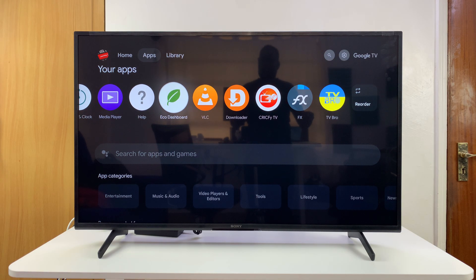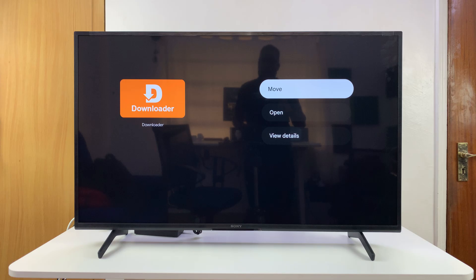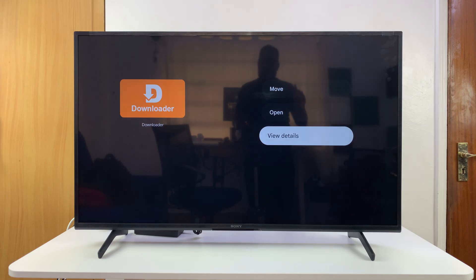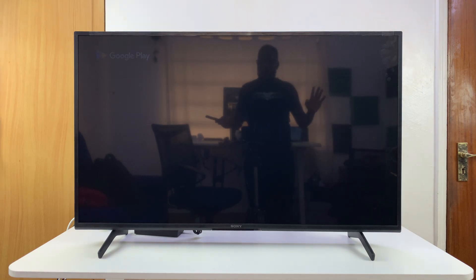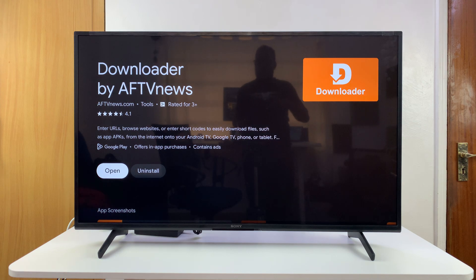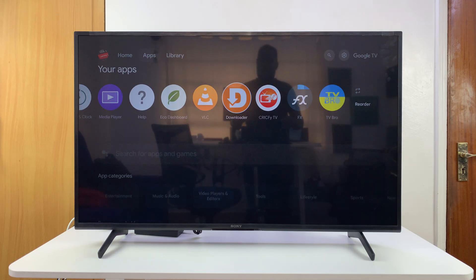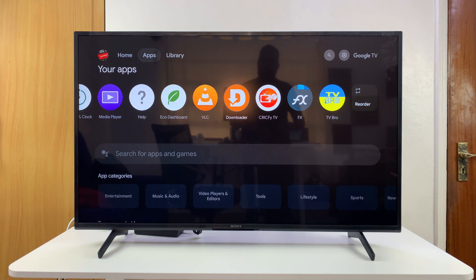The APK downloader is this app right here. I've already made a video on how to install this app, so there's a comprehensive video on that which I'll link down below. You can pause this video, go watch that, and then come back to this one. This app is available in the App Store.